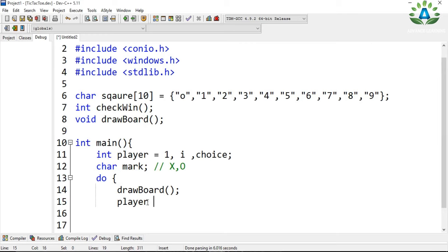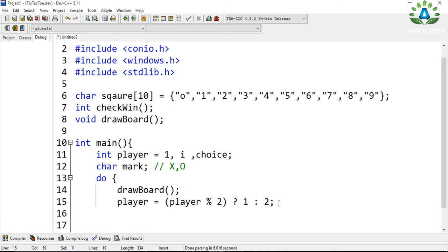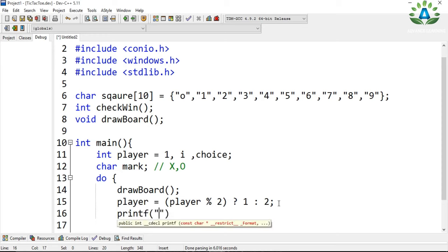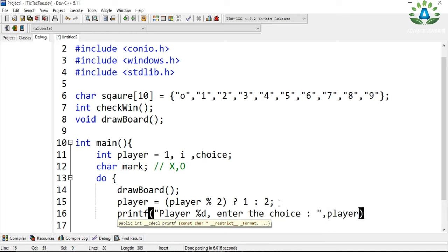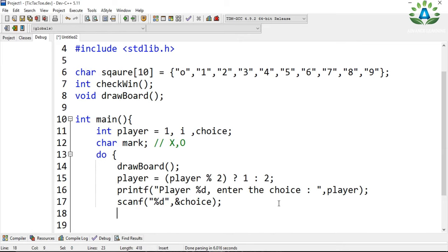To keep track of the player, we use a ternary operator. The value of player will be set based on player modulo 2. If player modulo 2 equals 0, it returns false (player 2), otherwise it returns true (player 1). If it is not divisible by 2 then player is 1, otherwise player is 2. Now let me take input from the user — it will be either player 1 or player 2 entering their choice. I'll scan the input and place it in the 'choice' variable.